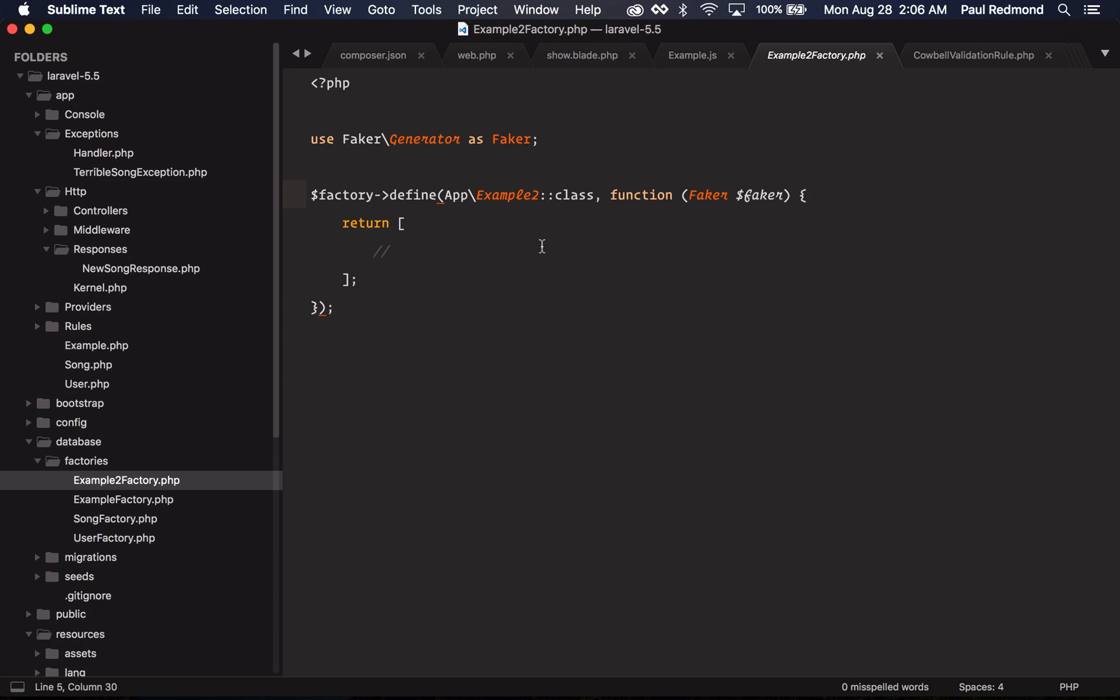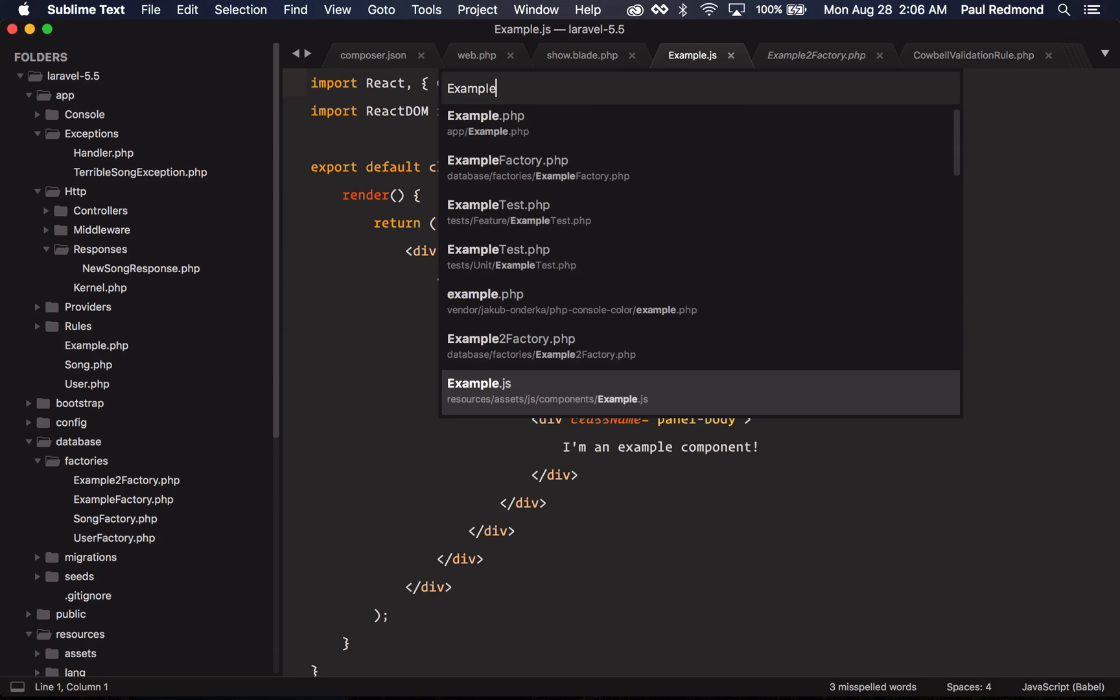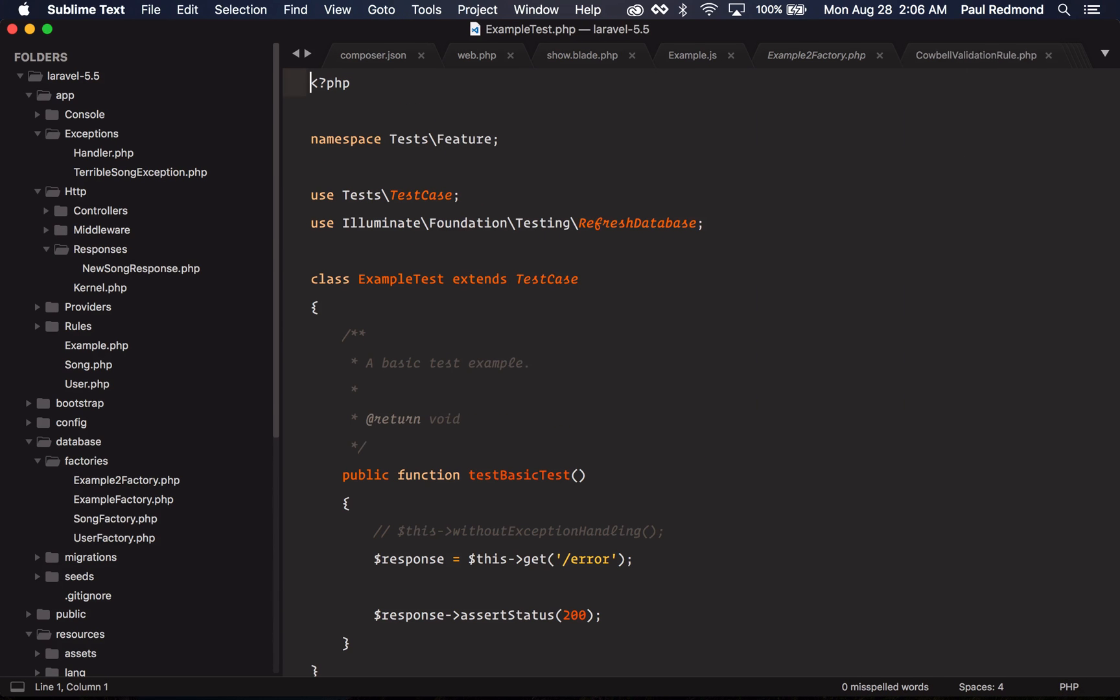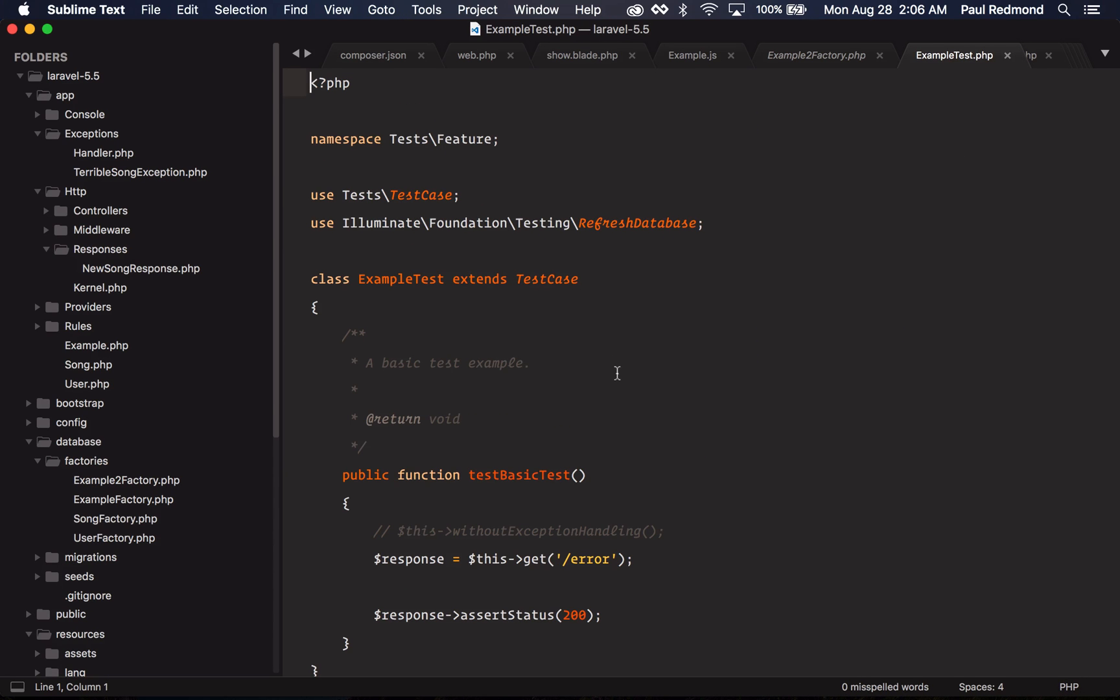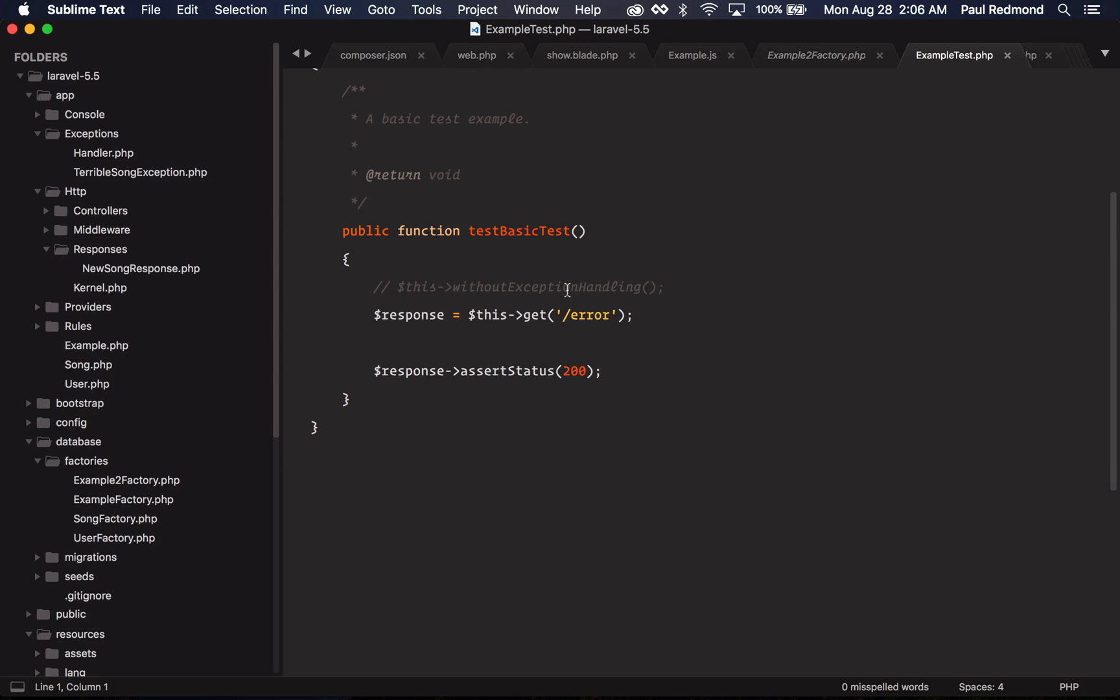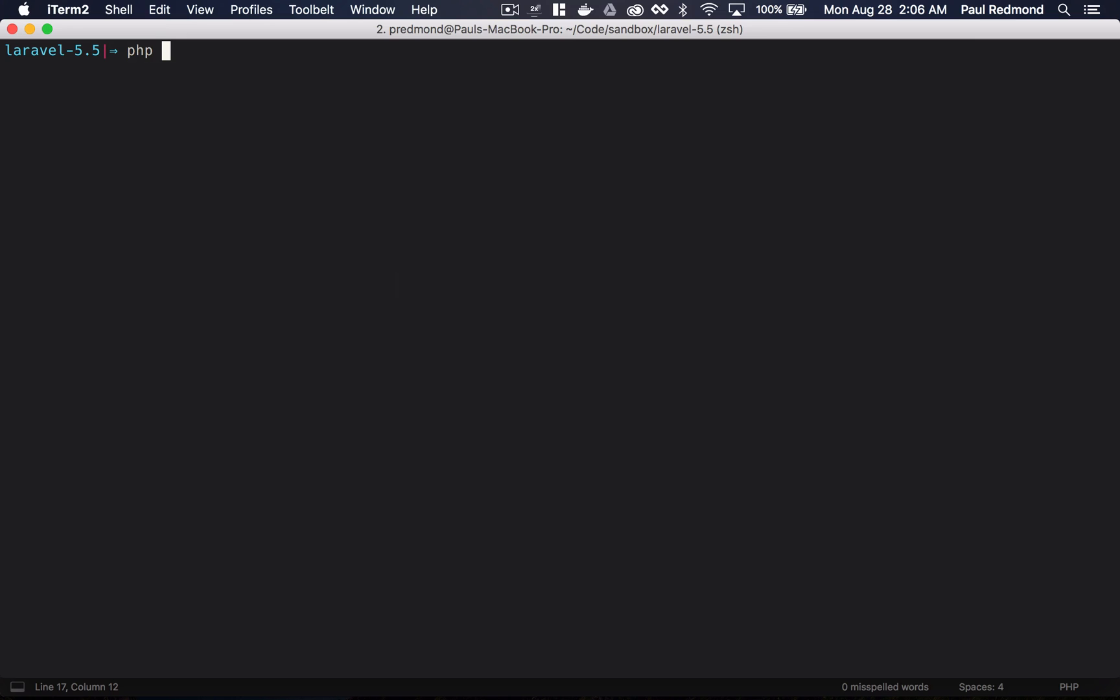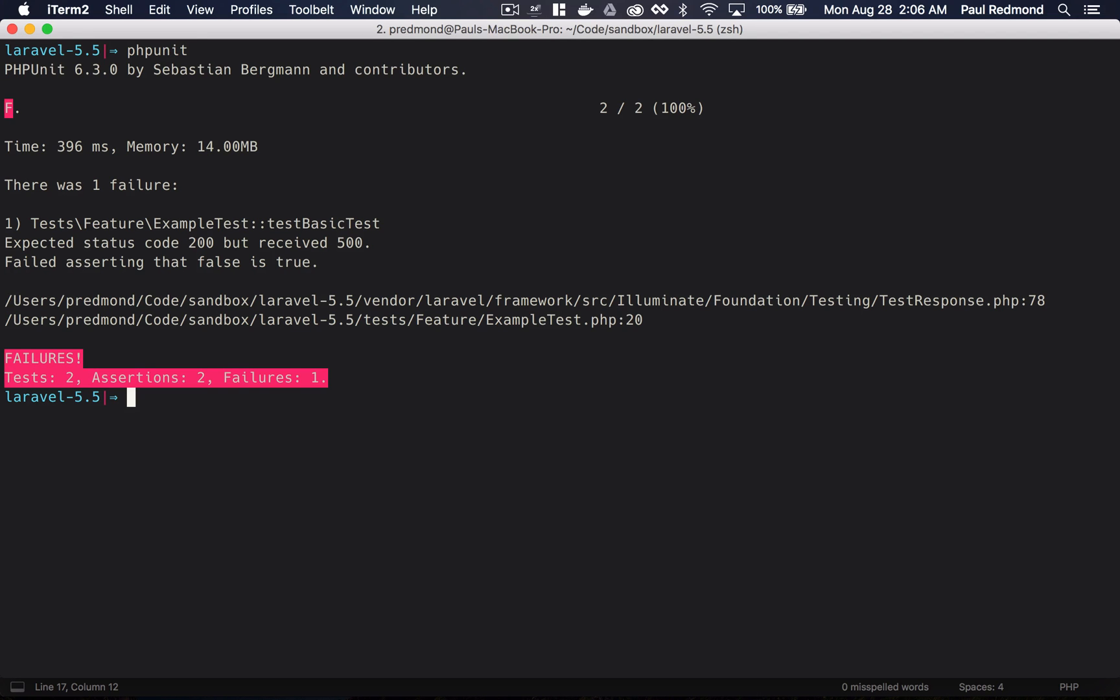So the next feature that we're going to cover are some testing features. If I go over to the example test.php file, you'll notice that I've changed it a little bit here. I have this error route so I can demonstrate to you this withoutExceptionHandling method. If I go over to the command line and I run phpunit, you'll notice that I receive a 500 instead of a 200. But this can be kind of confusing sometimes, and you're not really sure what's going on.